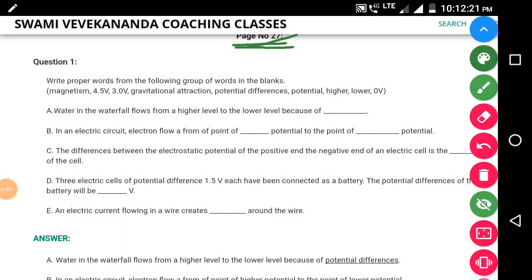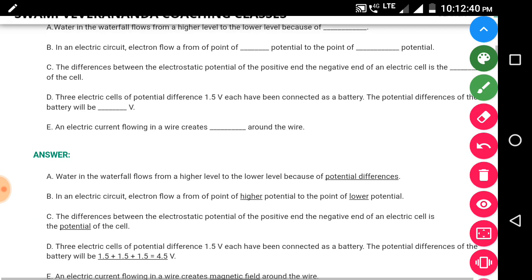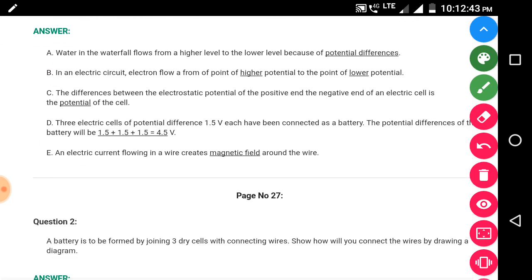Page number 27, first question: you have to choose a word from the group of words and fill in the blank. Question A: the water in the waterfall flows from a higher level to the lower level because of the — answer is 'potential.' Question B: in an electric circuit, the electron flows from a point of higher potential to the point of lower potential. These are the blank spaces that we have filled with the words.